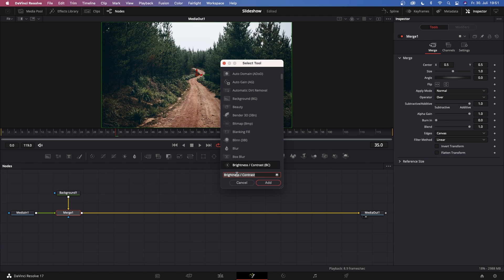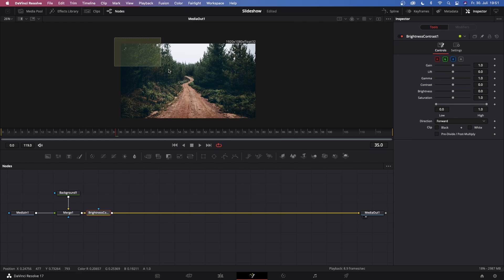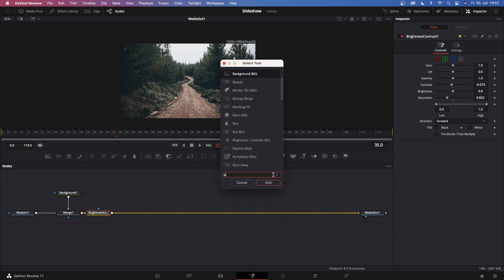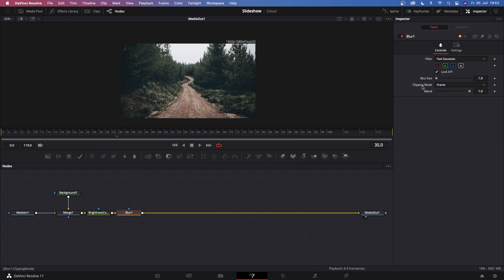Once you've done that, go to Merge 1, hit Shift+Spacebar to bring up the Select Tool, and search for a Brightness and Contrast node. What we're creating first is a blurry background. Go to Brightness and Contrast, lower the saturation quite a bit, and also lower the contrast so the image gets pretty flat. Then click on that Brightness and Contrast node, hit Shift+Spacebar again, and search for a Blur node. On the Blur node, increase the blur size — I recommend between 6 and 8.